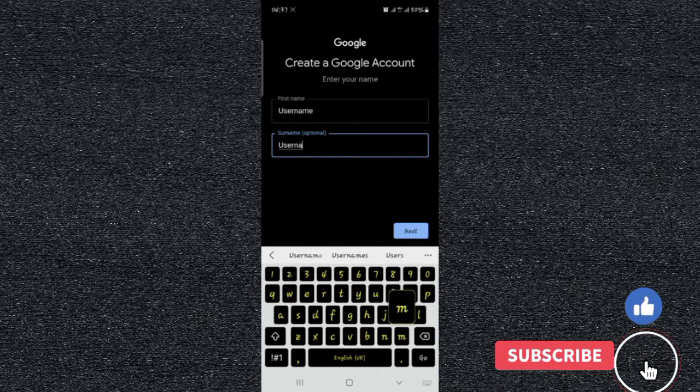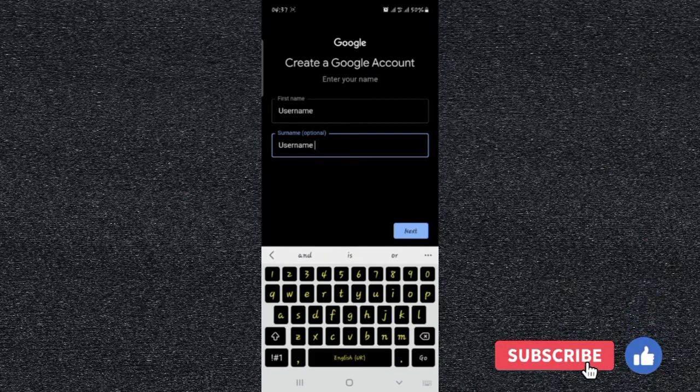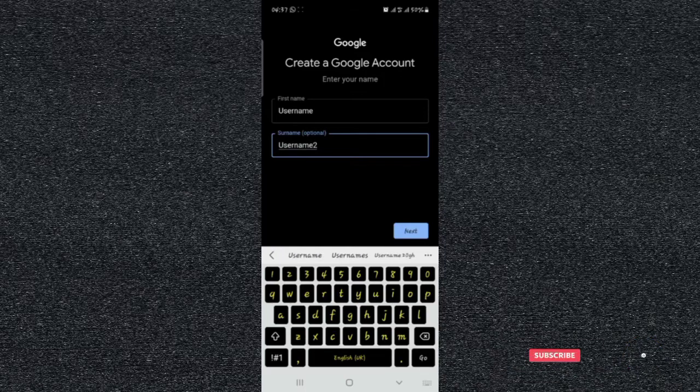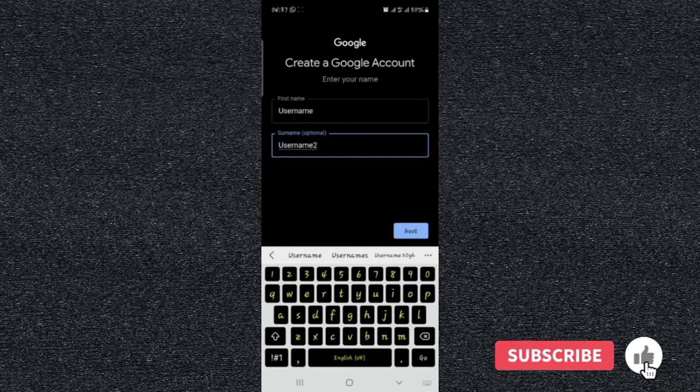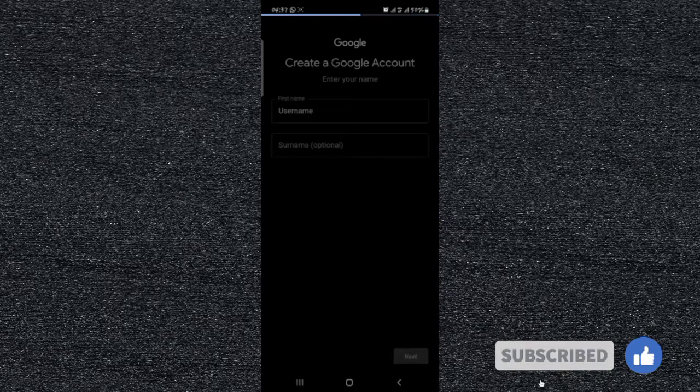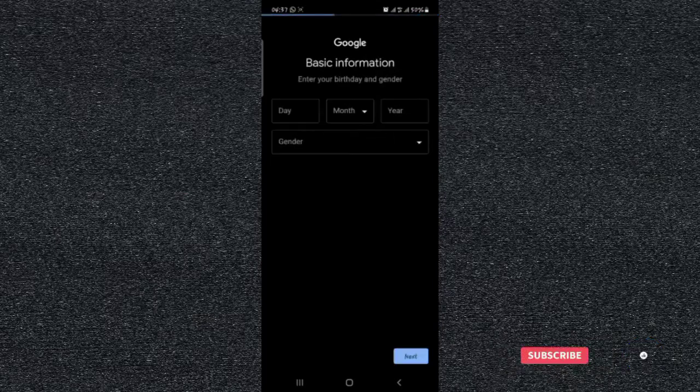So this is just a dummy name, you can use any name. Then you go to next.